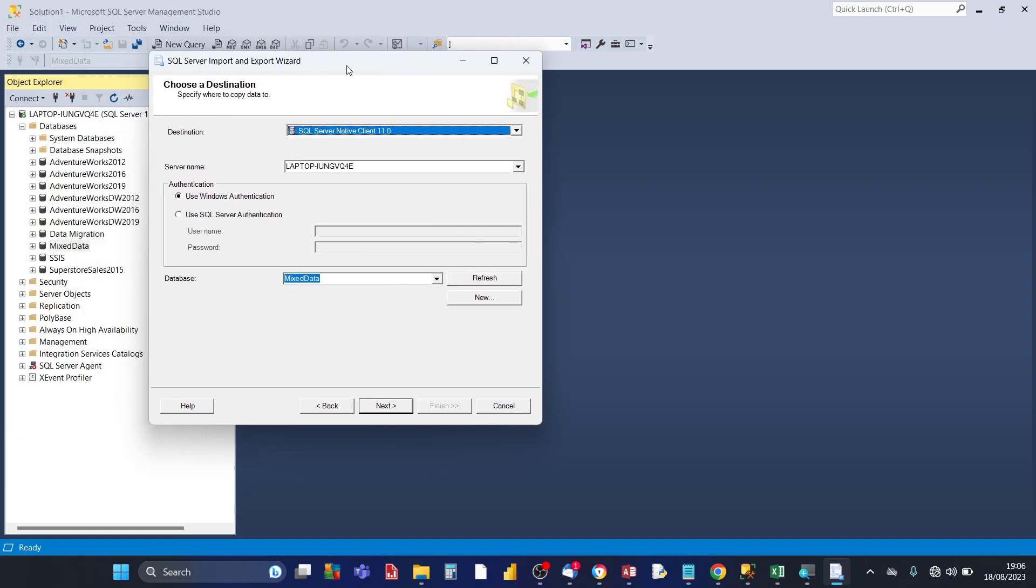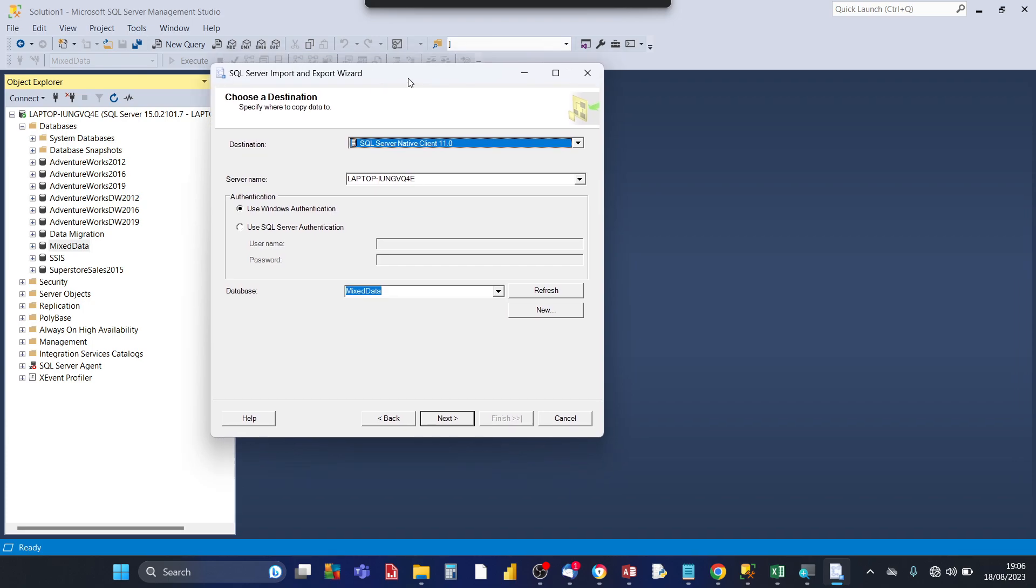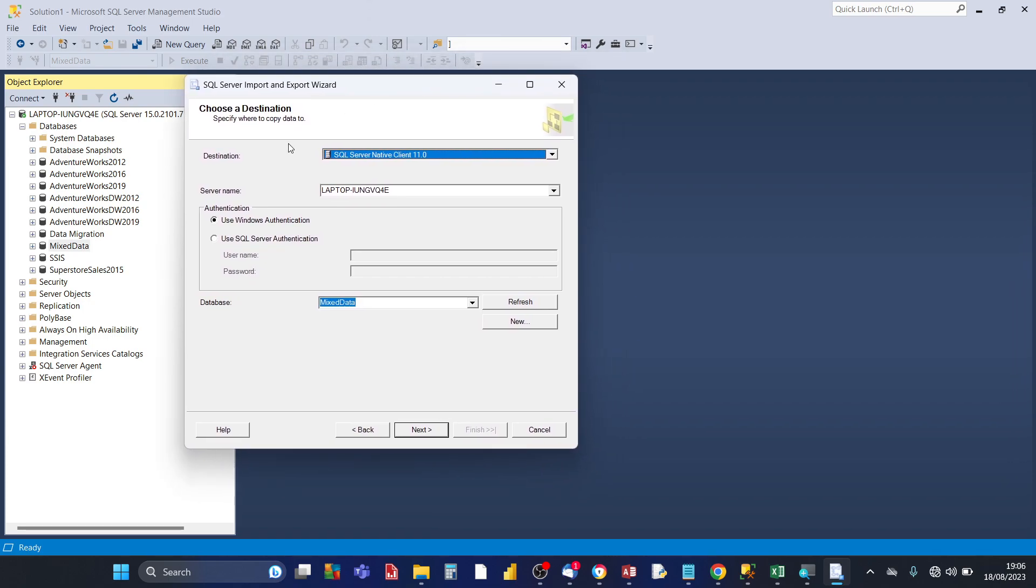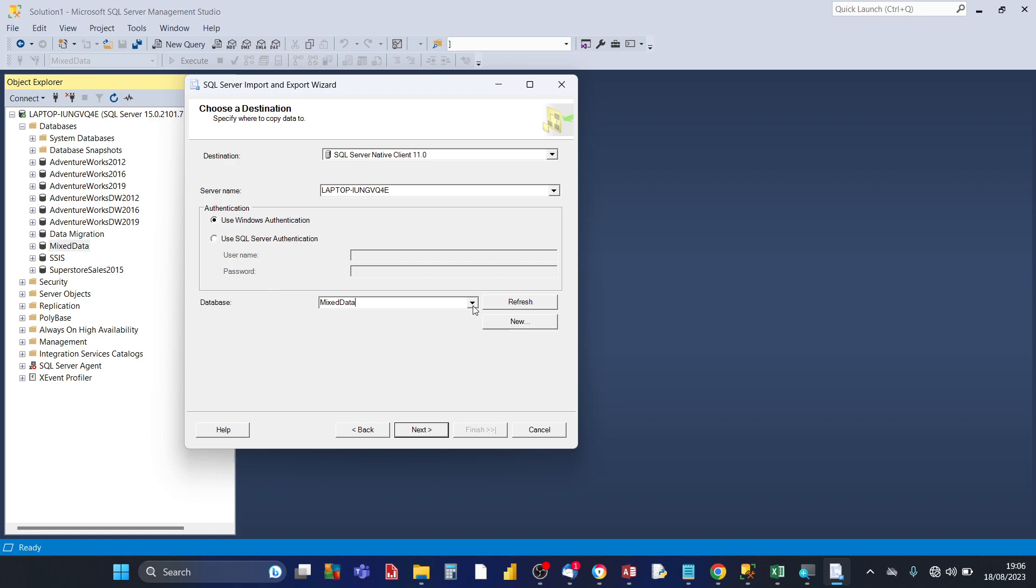Then it asks for the server name which has already been populated which would match the server name of your target database. Authentication, windows authentication, leave that default as it is. Database, click on the drop down. If you're happy with this target database mixed data that's fine, but here if you click on the drop down you can choose an alternative database here. Click on next.